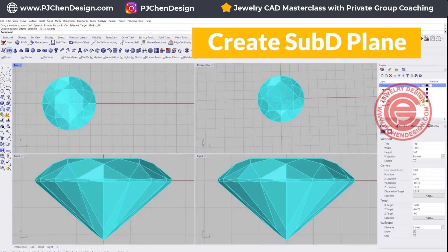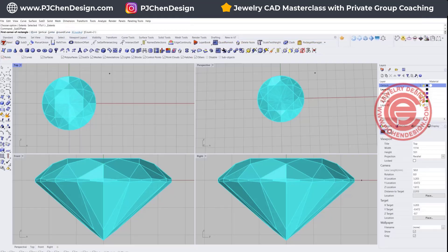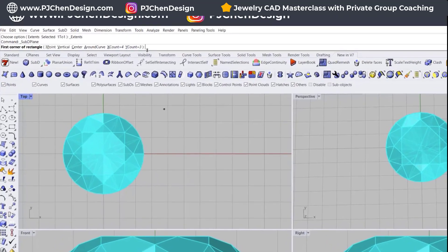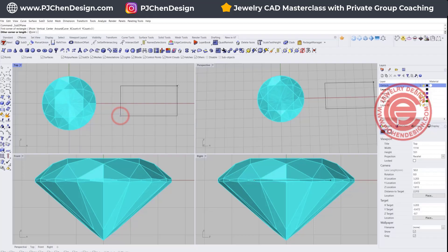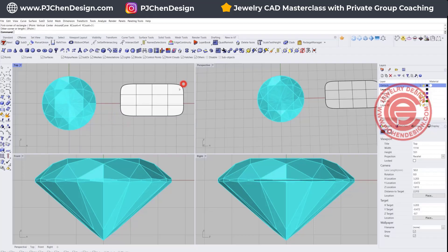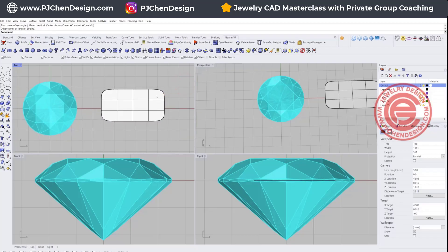Once we get in here, we want to click on 'Create SubD Plane,' and then right here on the top you can change the number that you wanted. In this case, I have X set up for 4, Y set up for 3, and so when I draw anything like this, I will get this panel right here.